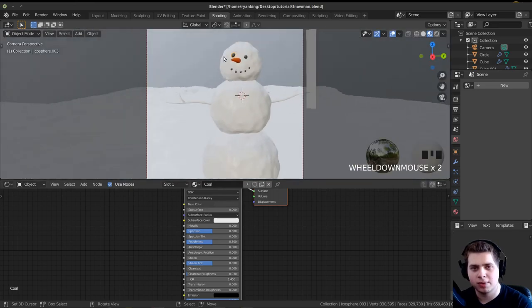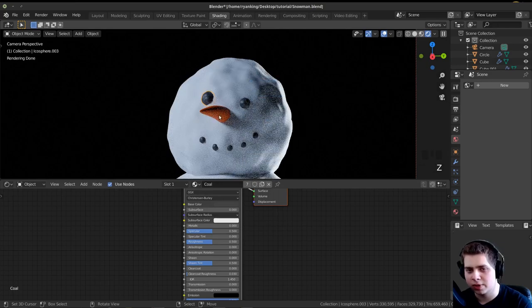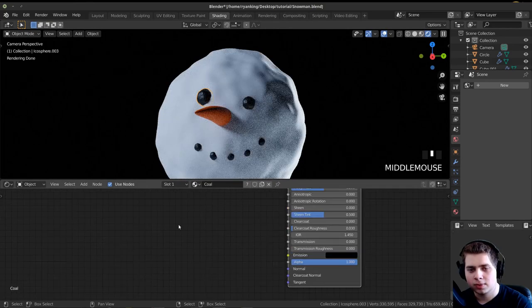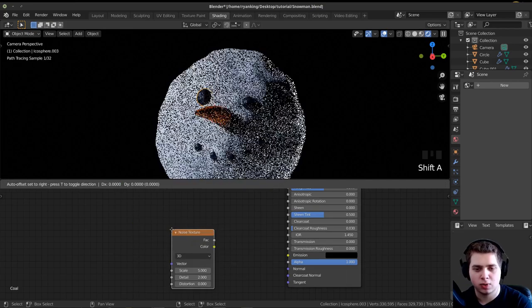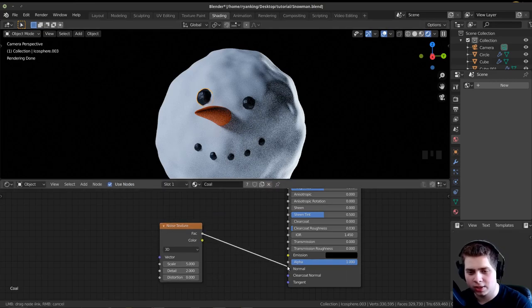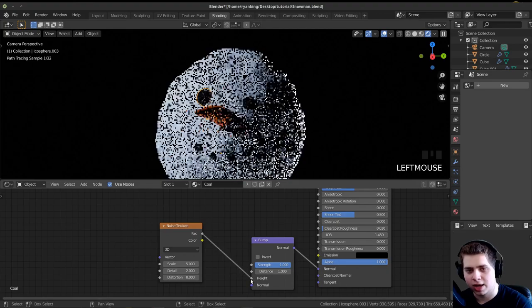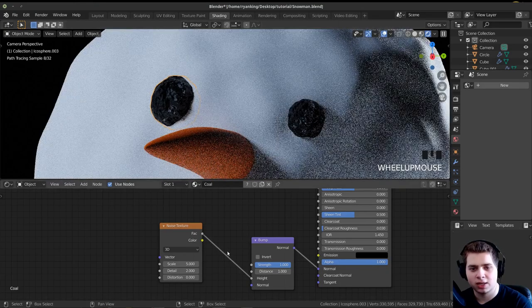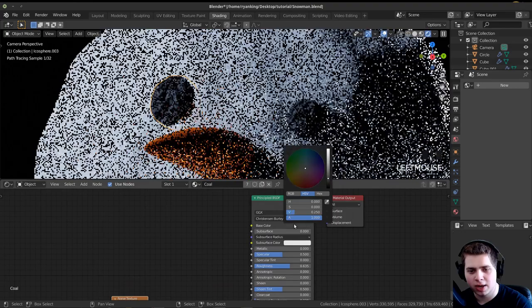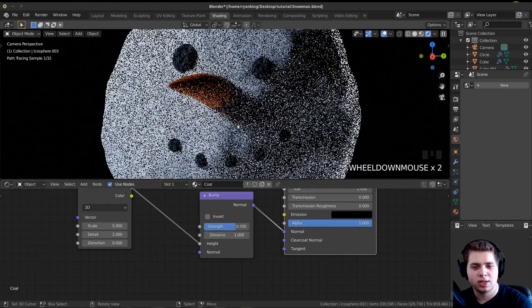I'll jump to the Shading tab and go into Rendered Mode for the coal material. I'll make the base color really dark, then press Shift+A and add a Noise Texture to add more noise to the coal. I'll put the Factor into the Normal, then press Shift+A, add a Bump node, drop it in, and put the Factor into the Height. This gives lots of noise. I'll turn the Roughness up a little, make it slightly more gray, and change the strength to about 0.5.